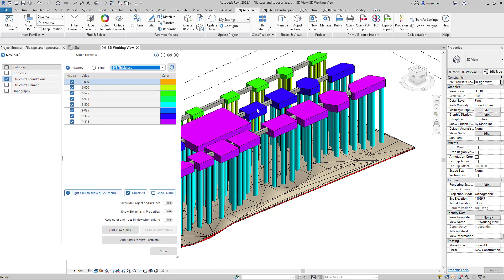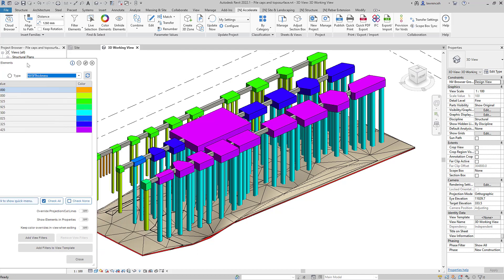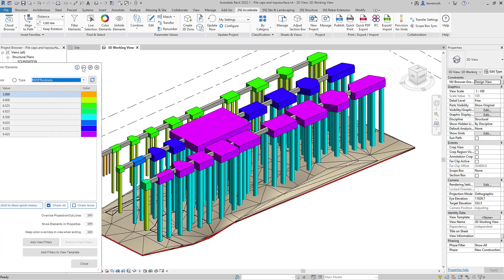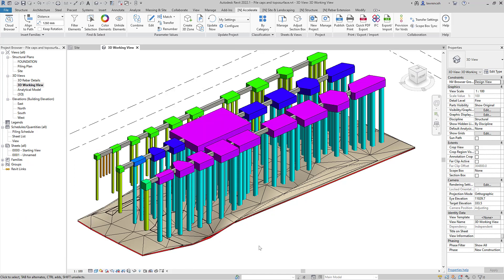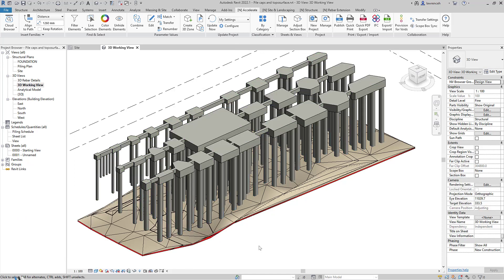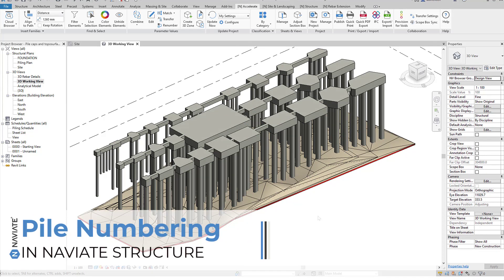That key information has now been reviewed and checked using color elements. The next step is to use Naviate Structure to actually number up the piles and extend them down to the topo surface.